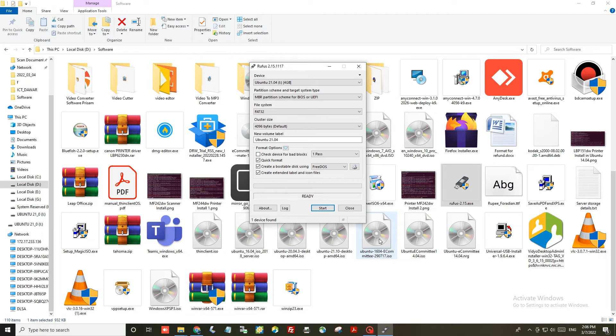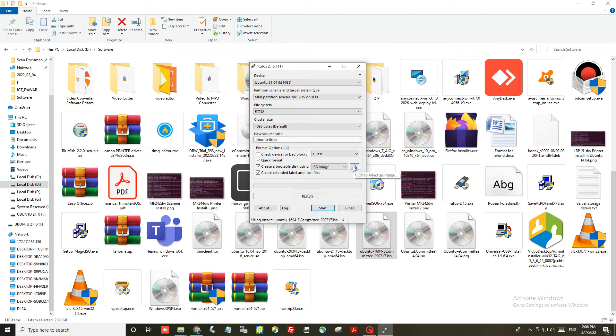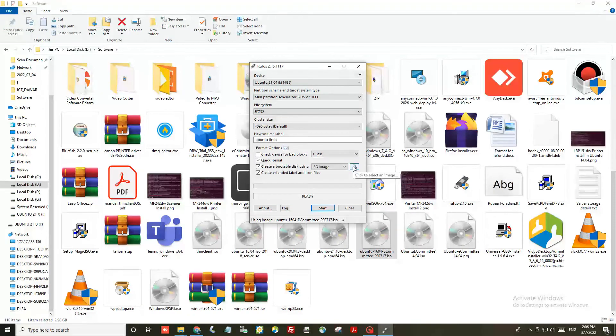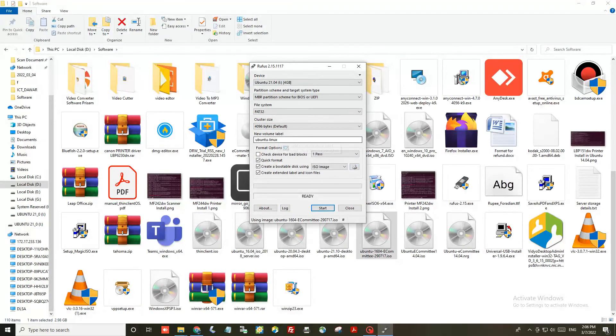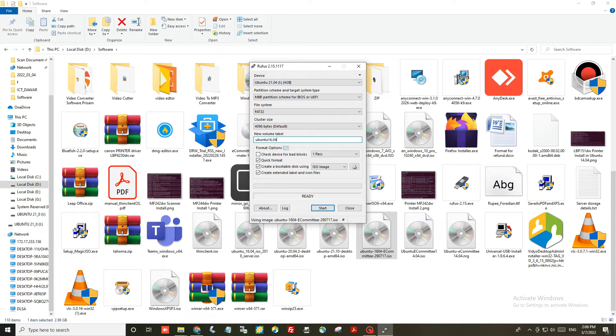Then you have to browse your file. You can also drag and drop the file so that you can easily write it. After that, click on the start button.